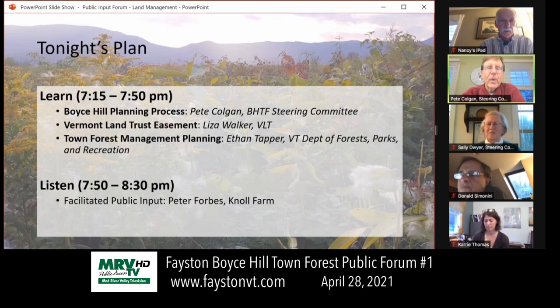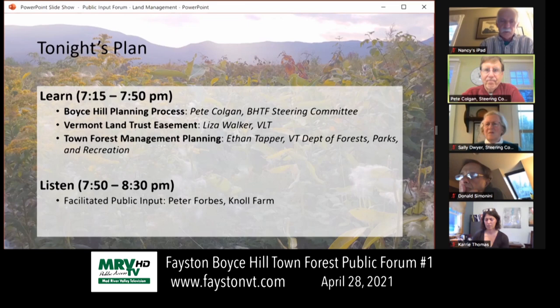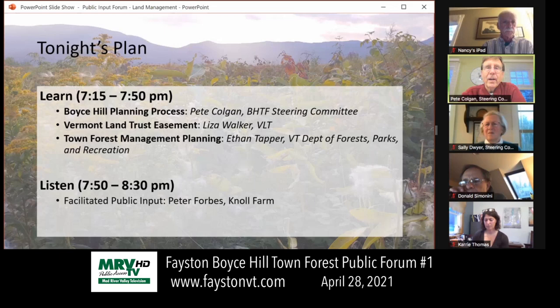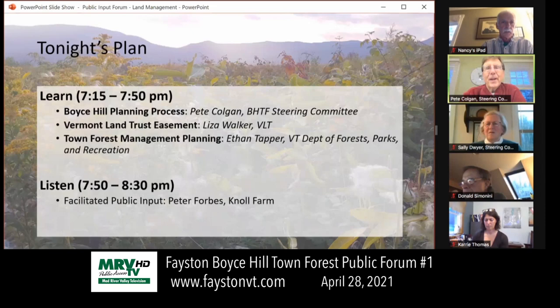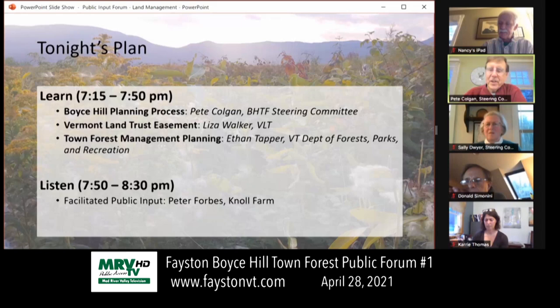At the end of Liza's presentation we will direct some questions to her if there are any, and same with Ethan. Then we're here to listen to each other and, as the steering committee putting this plan together for Boyce Hill, we're here to listen to you. We're really excited that Peter Forbes of Knoll Farm is going to help us facilitate that conversation. We're scheduled to wrap at 8:30, happy to extend till 9 if the conversation asks for that.